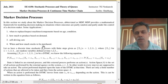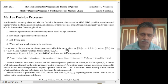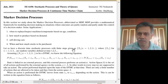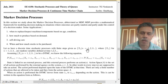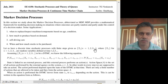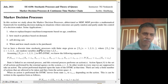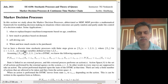We will now get into the formalism of the Markov decision process. Consider a discrete-time stochastic process observed at finite time steps, given by Xn, n = 1, 2, 3, … The time steps are discrete, so it is a discrete-time stochastic process. X1, X2, X3 are all random variables indexed by 1, 2, 3, making it a discrete-time, discrete-state stochastic process.